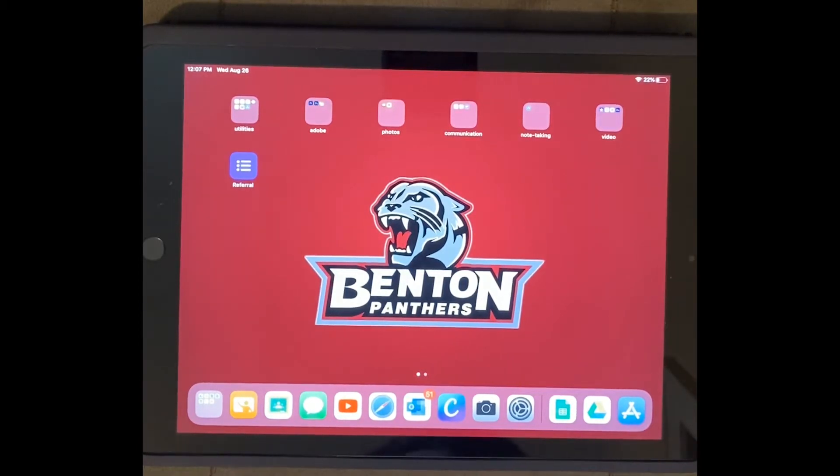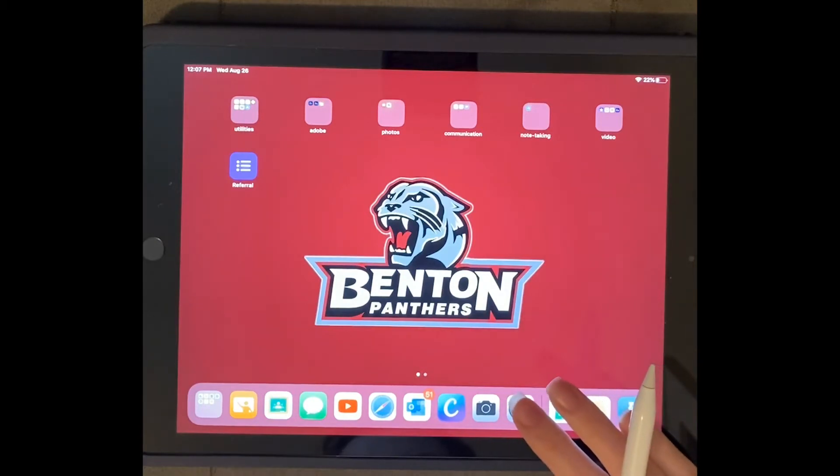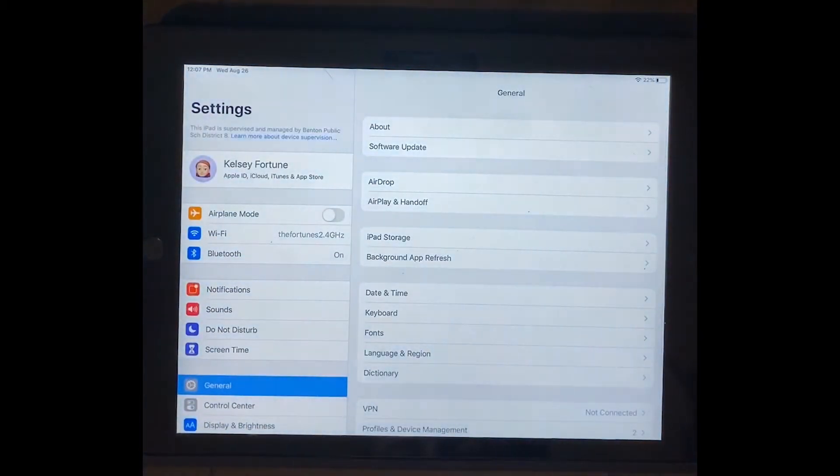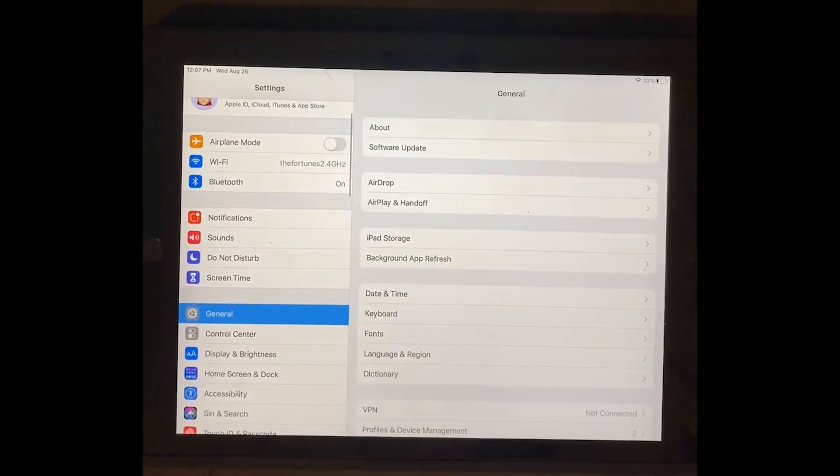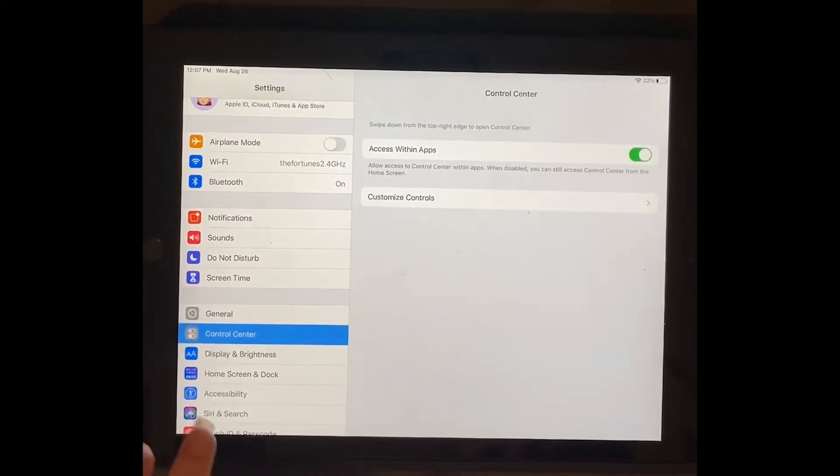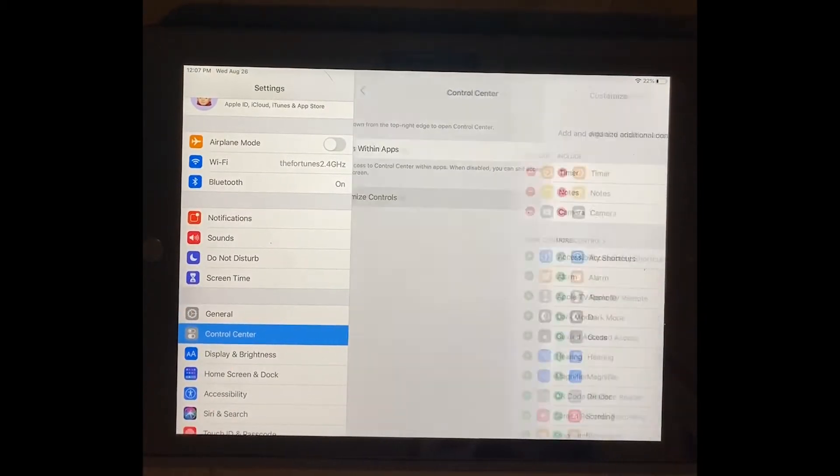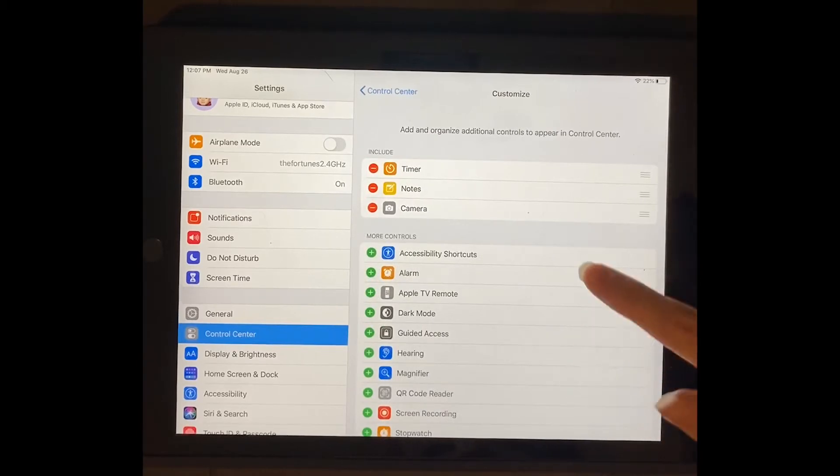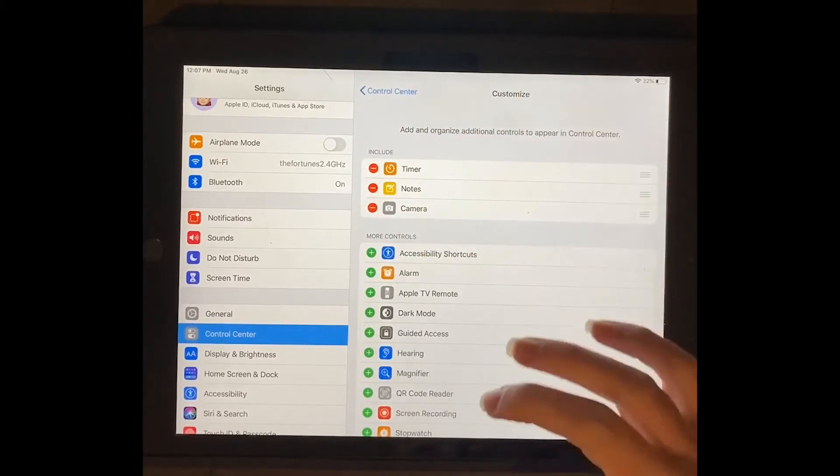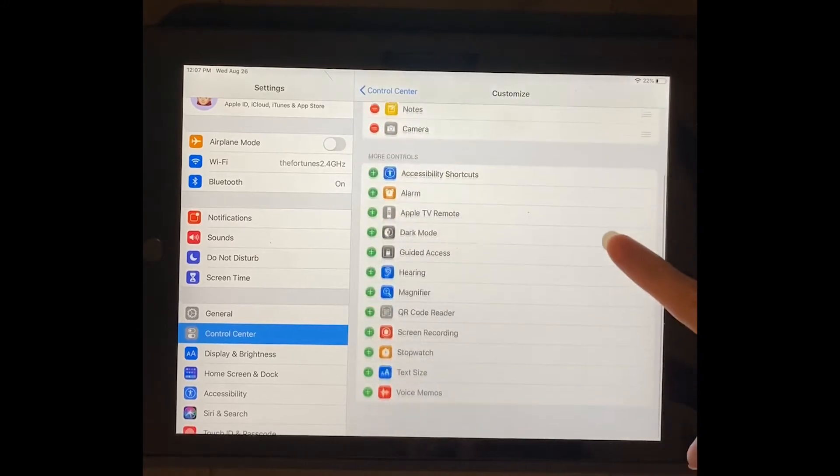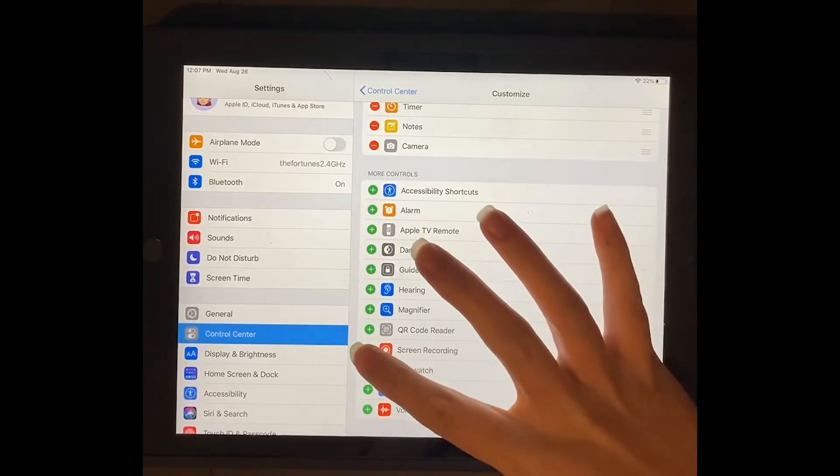So the first thing you need to do is turn on screen recording. You're going to go to your settings, then scroll down over here on the side where it says control center, then do customize controls. You're going to scroll, so these are ones that you already have, these are ones that you can add. The one you need to add is screen recording.